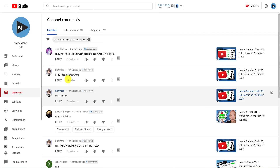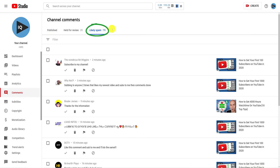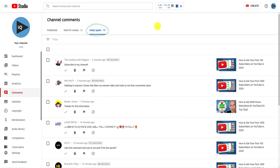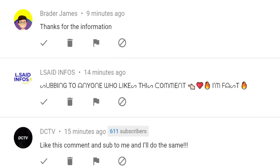We'll start with an easy example first. The Likely Spam tab will contain comments that have been held by YouTube, and you'll often find loads of sub-for-sub style comments here.